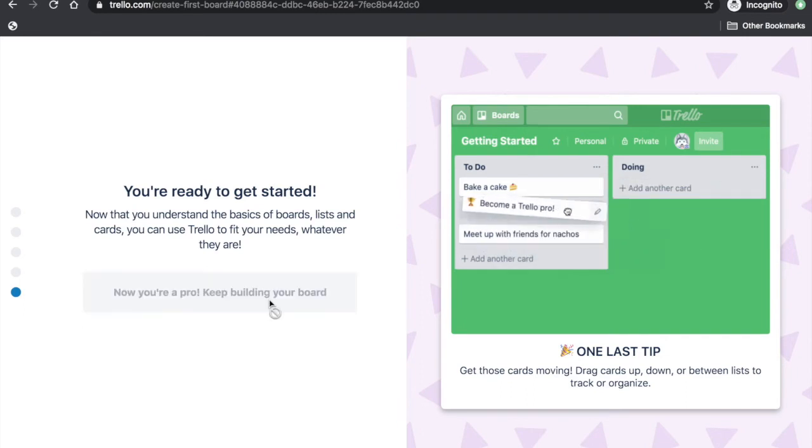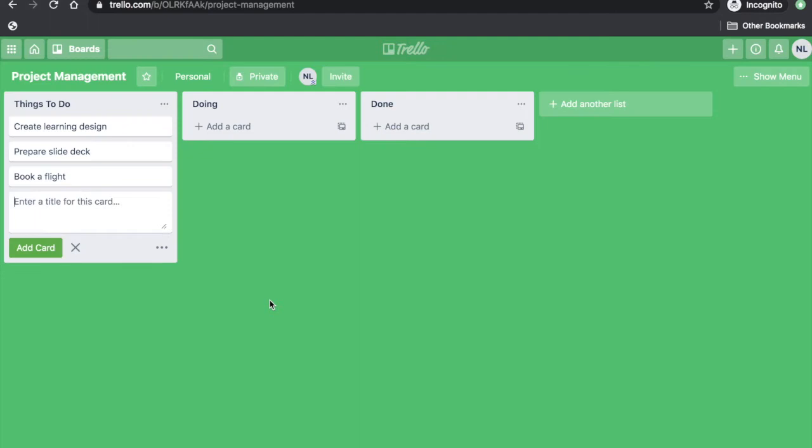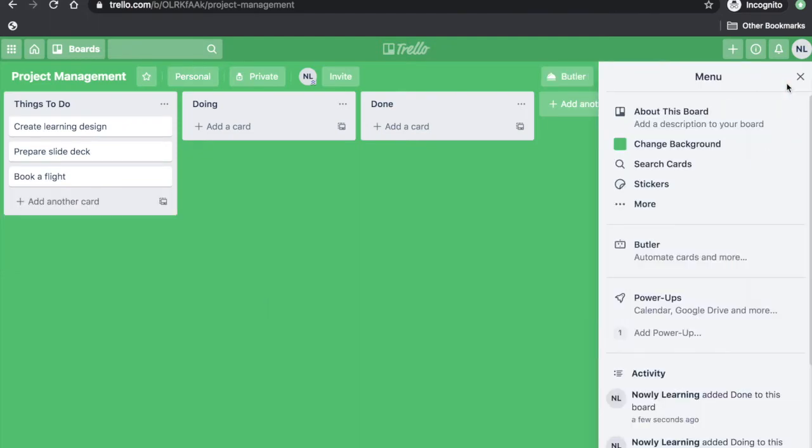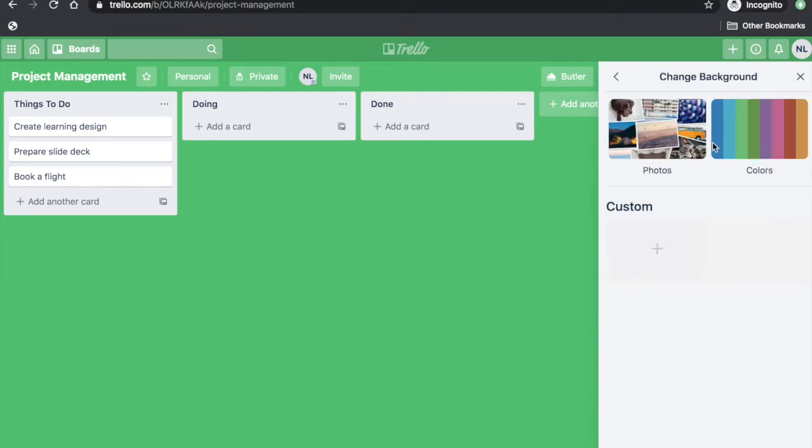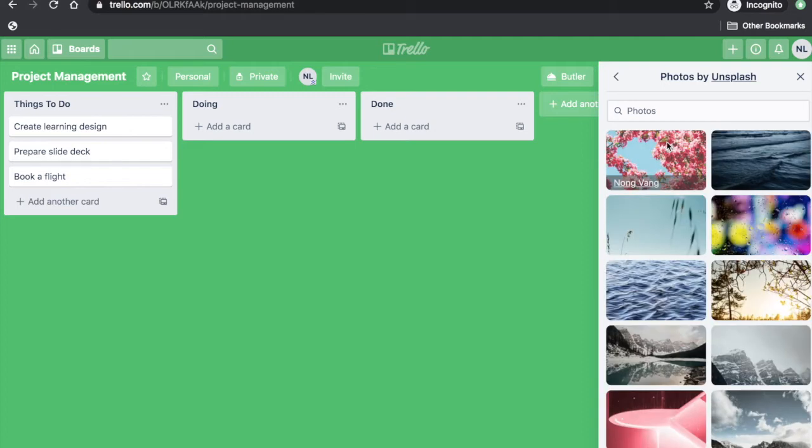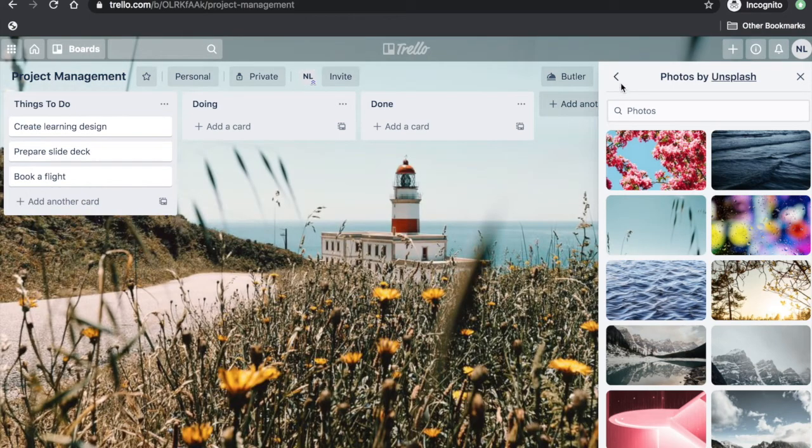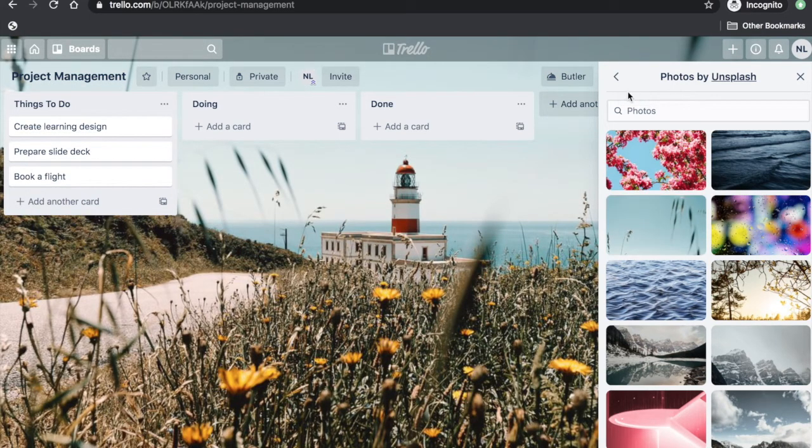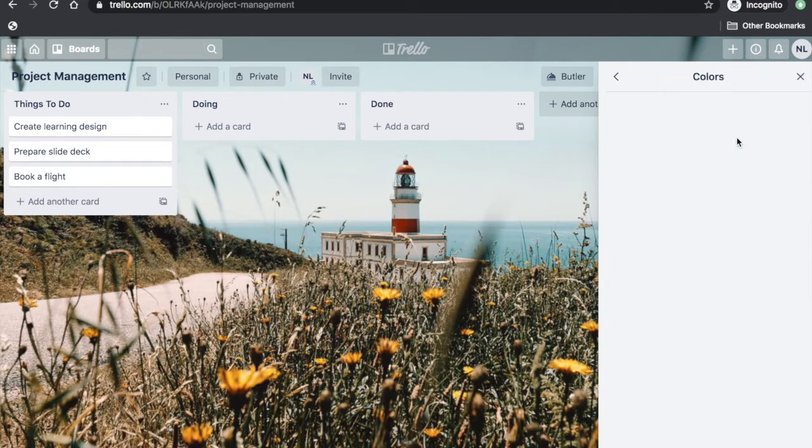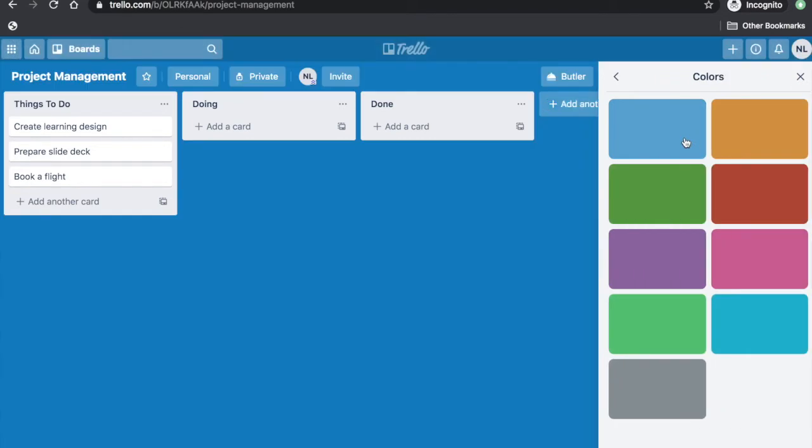So this is how your board in Trello looks like. You have your cards or lists on the left side. You can change the background by clicking the Show Menu button on the upper right-hand corner. You have the option to use images or plain background. For now, let's use a plain background.